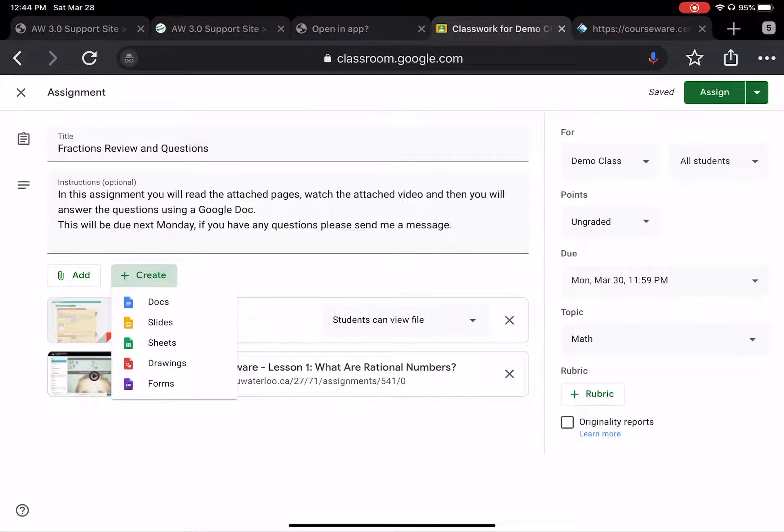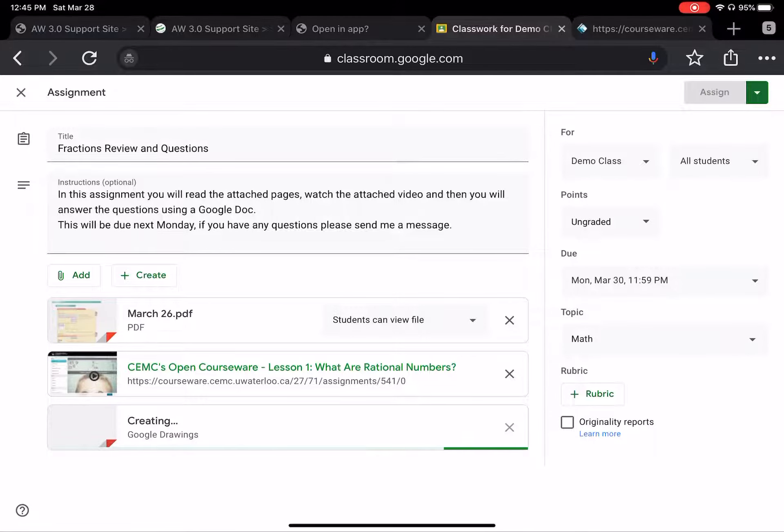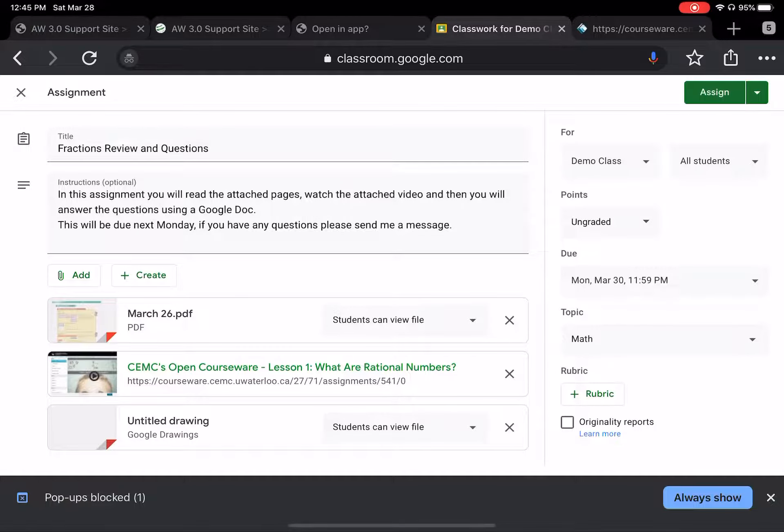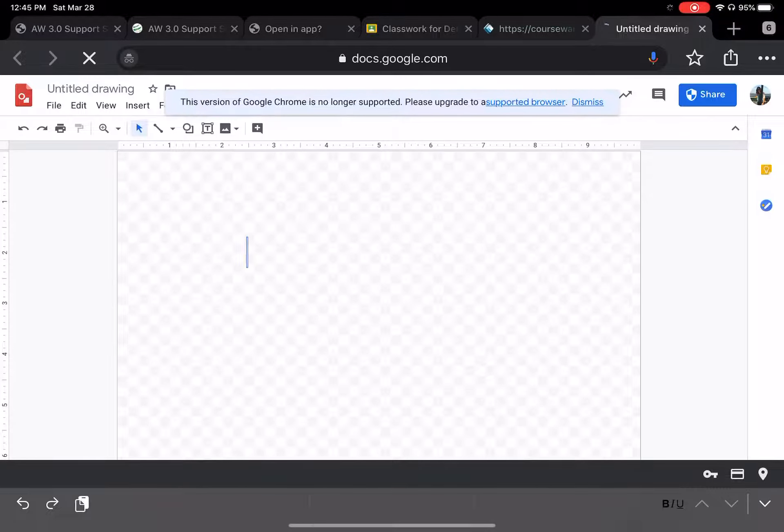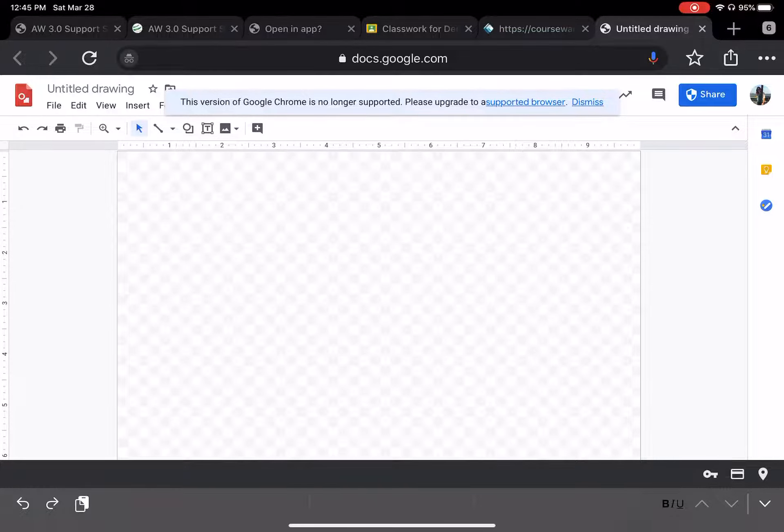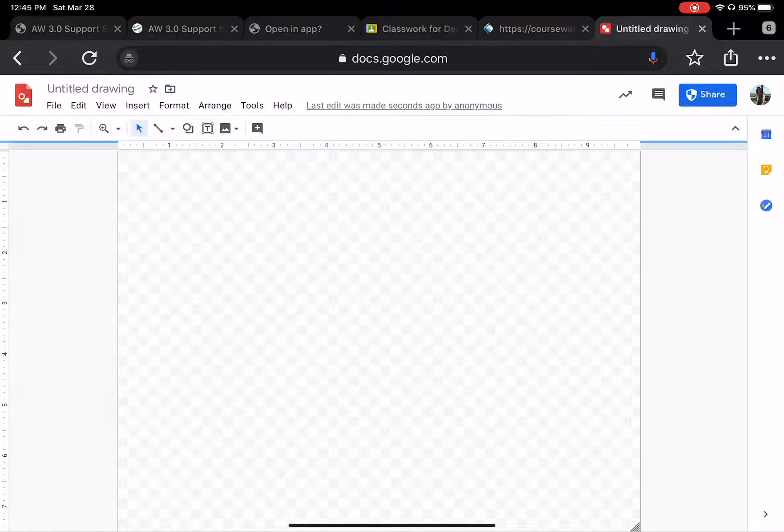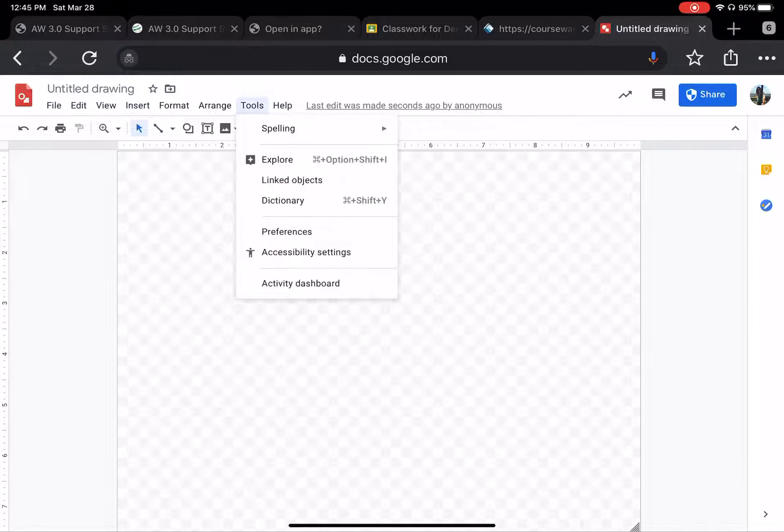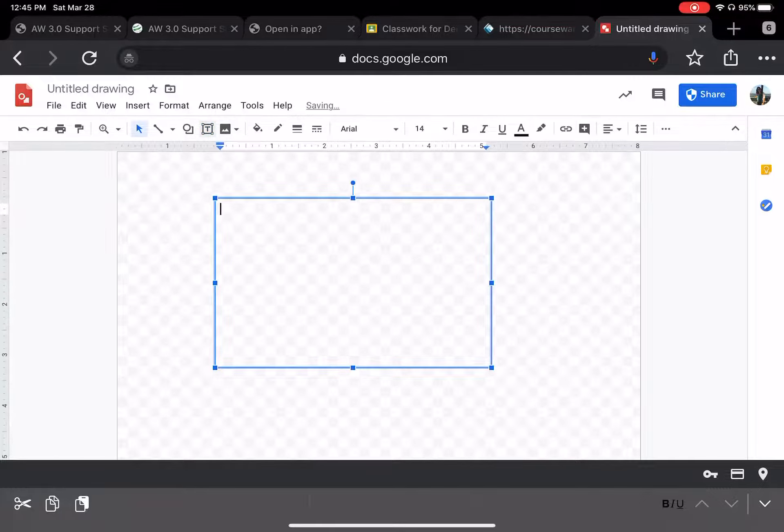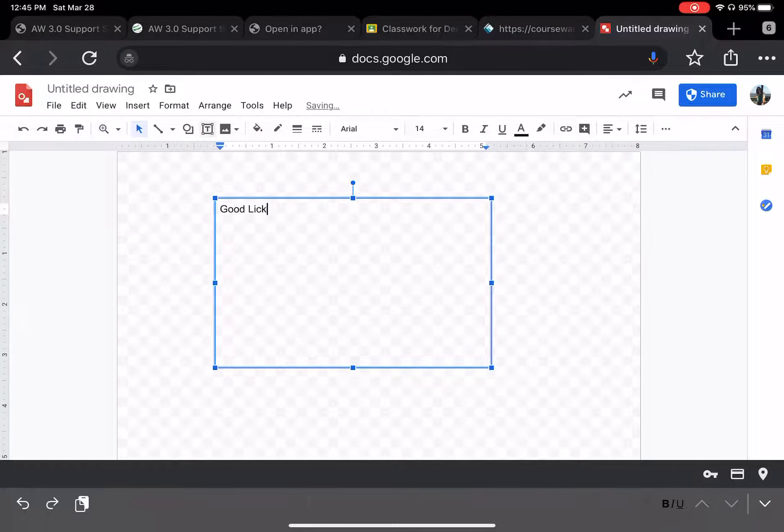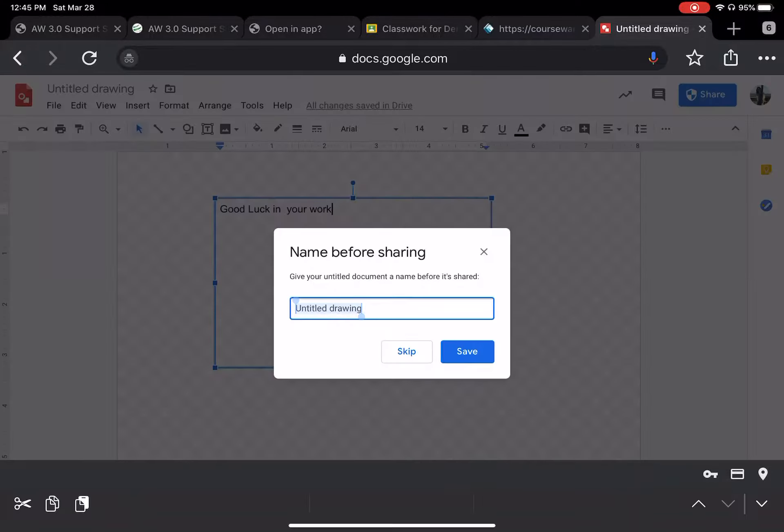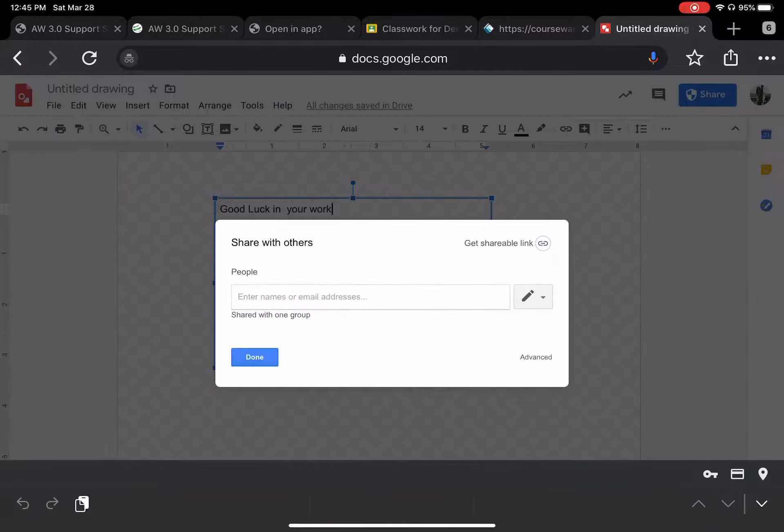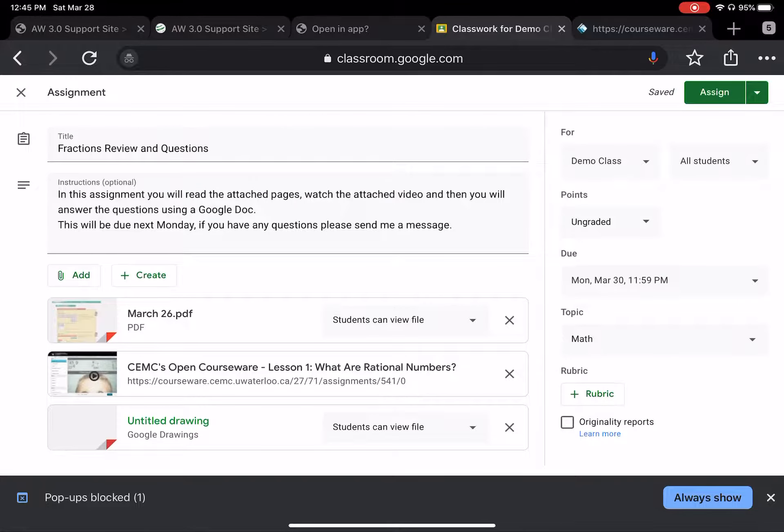Oh, I can also create something that can be attached. Let's say I want to create a drawing that the students can access. Okay, dismiss. Thank you. And tools. Text box. Let's just say I say good luck. Whatever. And then we share and save and done. Okay. And then you close and it's already there, whatever you can do.